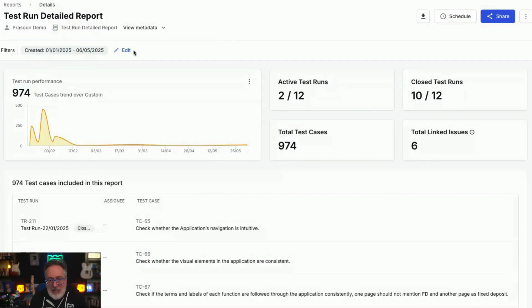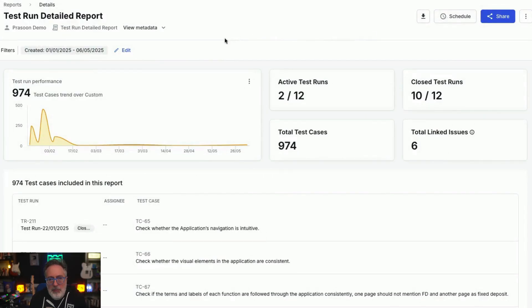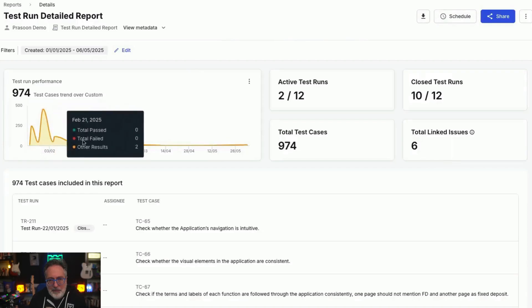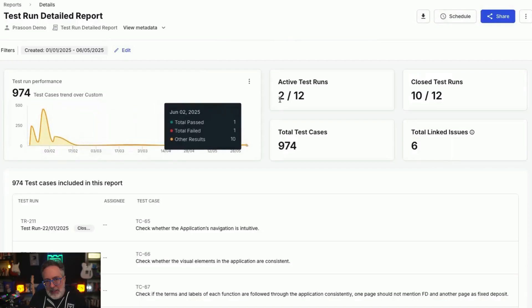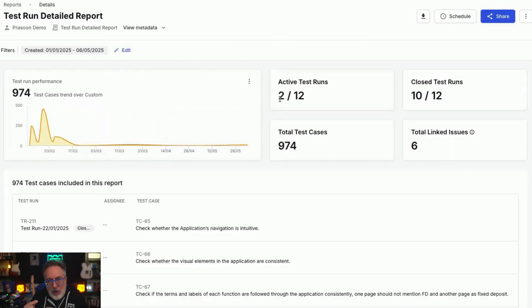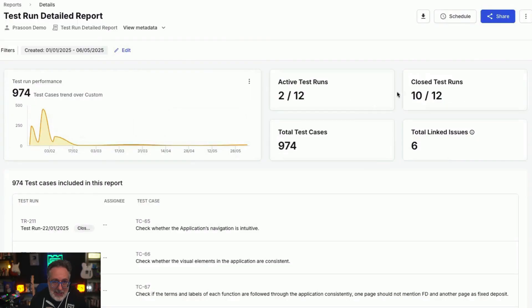The test run detail report provides a timeline view of the test run performance for each test case. In this report, you will find the number of active and closed test runs, total test cases, the number of linked issues, and a granular view of each test case covered in the report.